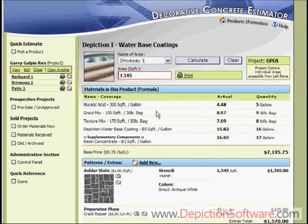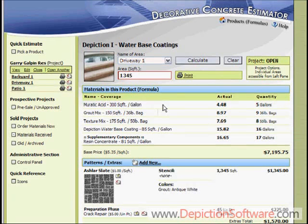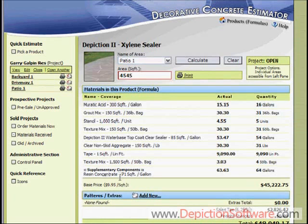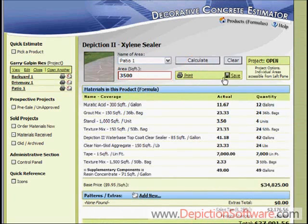Now let's say a project — which we call maybe the Jones Residence, or a commercial job like Walmart — has multiple areas where each area has a different product. One may be stamp texture, one might be stencil, or one might be a knockdown finish. You can save a project with multiple areas. In this example we have a backyard, a driveway, and a patio area. To bring up a specific area, simply click on it and click OK. You can edit it — say they only want to cover 3,500 square feet instead of 4,500. Just update that and save it.